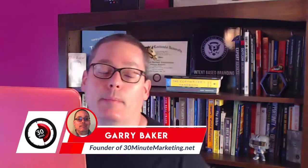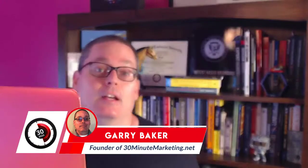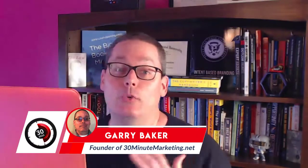Hey, Gary Baker here with 30minutemarketing.net. What I have for you today in this video is a way to learn a skill to start making money online, building websites.